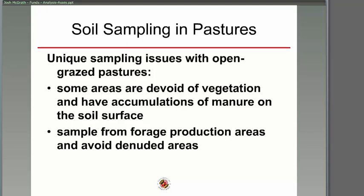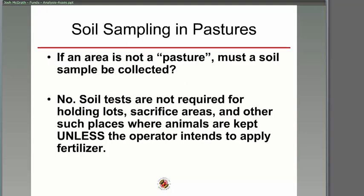Open pasture has some unique issues. Avoid areas where there's lots of manure piled up or areas devoid of vegetation — those are the problem spots. Sample from the productive areas and avoid these bad areas when sampling a pasture for fertilizer. If an area is not a pasture — such as holding lots or sacrifice areas, high-use areas where animals are kept — soil tests are not required unless you intend to apply fertilizer or plan to revegetate the area.